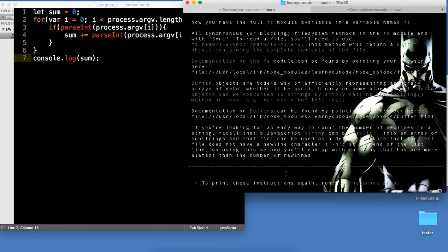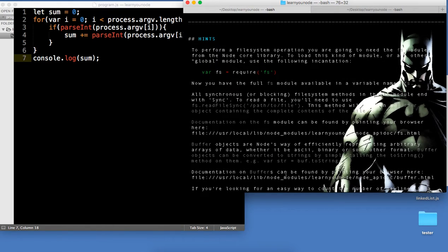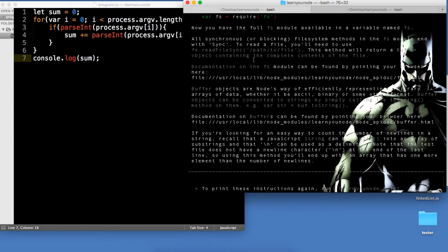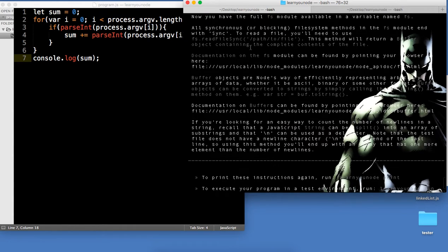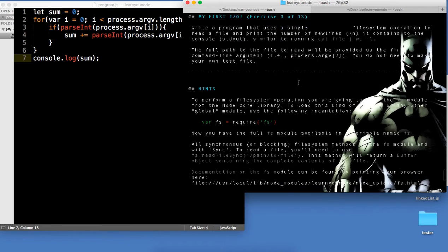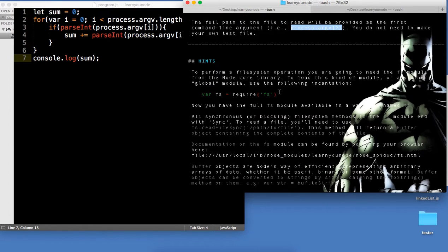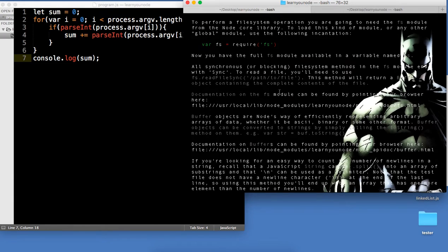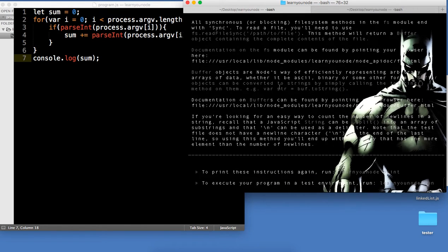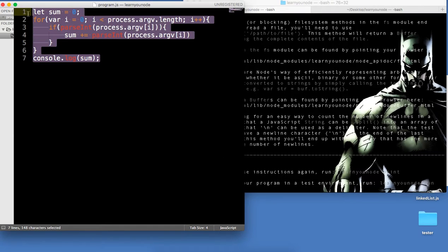My First IO means input/output. We're going to read data from the file system. Node comes with a built-in file system core module, but we just have to acquire it. What this wants us to do is read the data from the file coming in — it's going to be process.argv[2]. We're going to read it synchronously, which means we'll know exactly when we're getting the data back. We're going to split it on the line breaks and return the length.